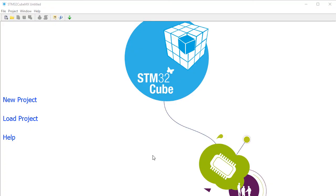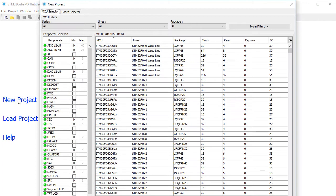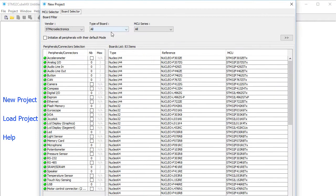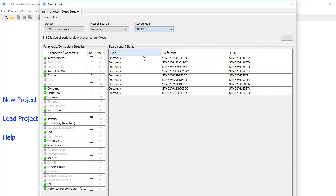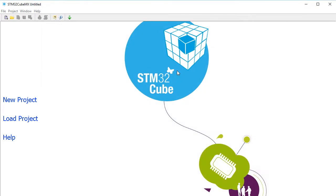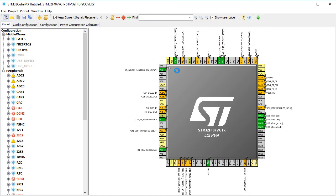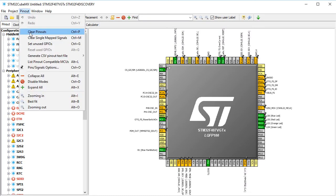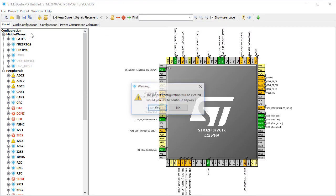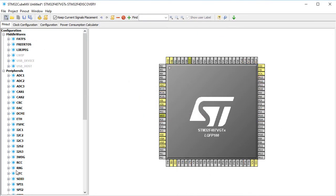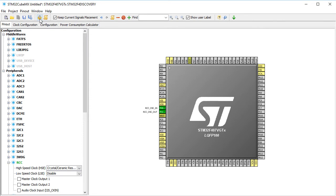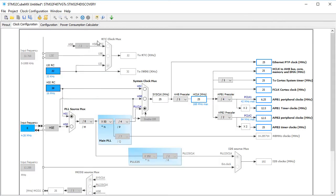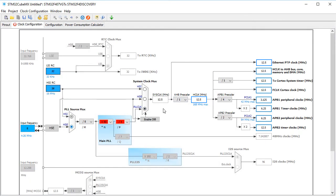First we shall use Cubemix to generate the initialization part of the project. We select the board Discovery Cortex-M4 STM32F4 Discovery. We make the pins clean up and establish in RCC the crystal type oscillator. Now in the clock tab we select HSE and the core frequency 168 MHz.